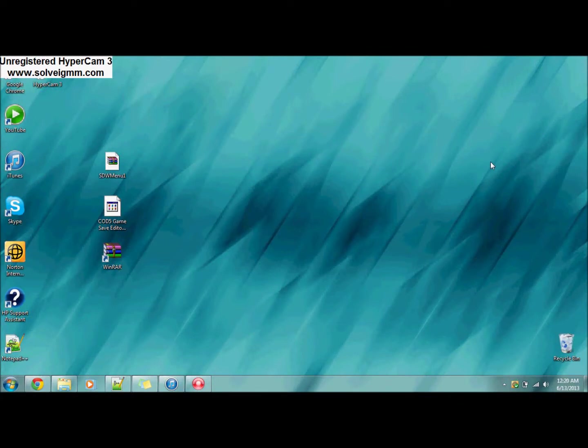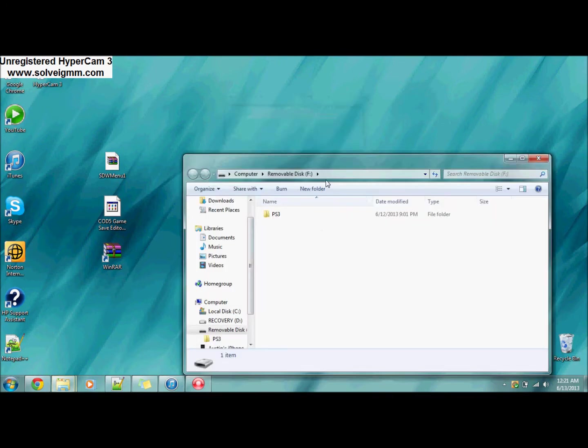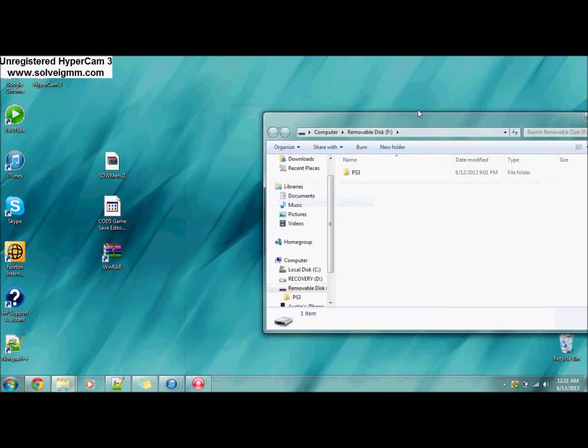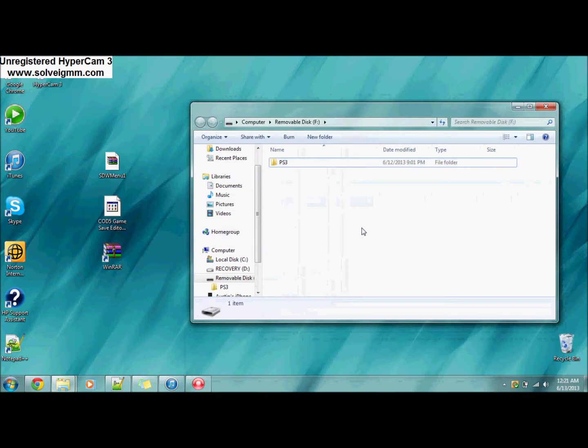Okay, now we're back at our computer. First thing you're going to want to do is plug in your USB to your computer. You're going to want to open the folders to view files. You're going to have a PS3 file in your USB after you've copied it from your PS3.